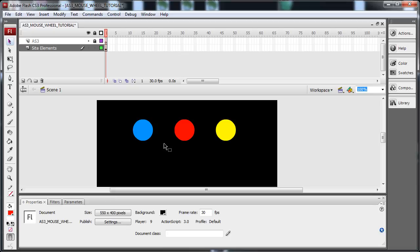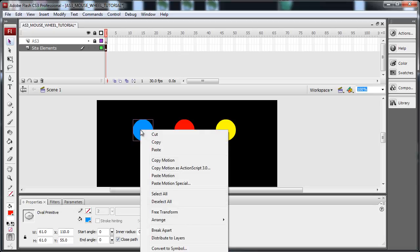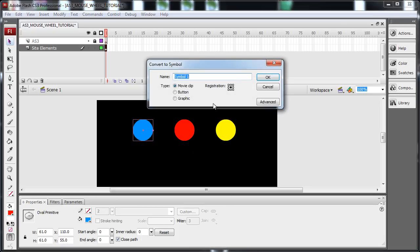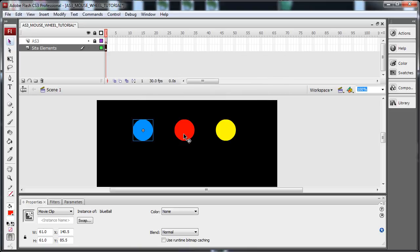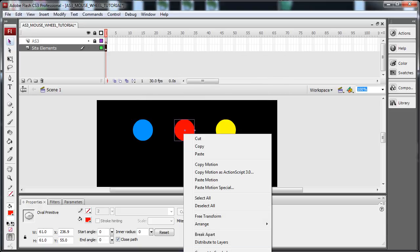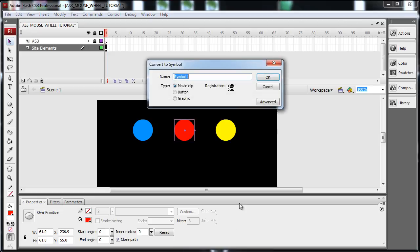On the Site Elements layer, I'm going to put three oval primitives. I'm going to right click this one, convert to symbol. I'm going to call it blue ball, movie clip. You'll notice I have a center registration set on that. This one, I'm going to convert to symbol, movie clip, red ball. This one's going to have center registration also.